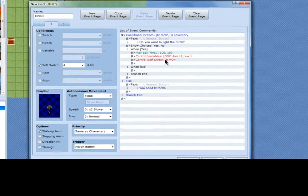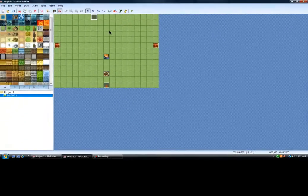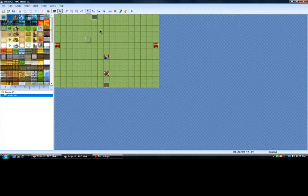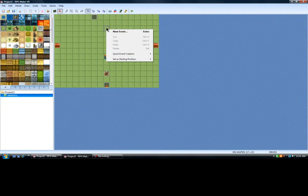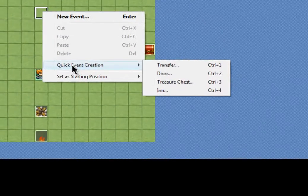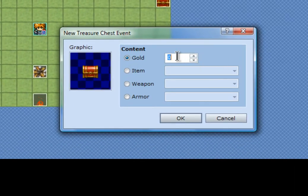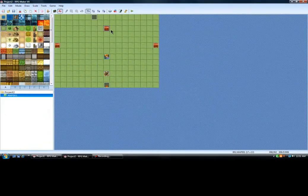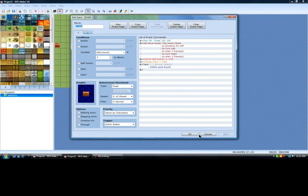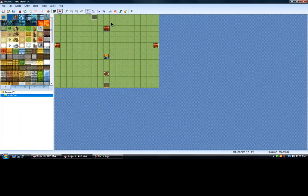The reason I'm adding the variables: once you have two of these, I'm going to make another one. A chest will appear. This chest will have a thousand gold in it, but the chest will only appear when your variable 'torch one' is at two. So once you light these torches, your chest will appear.